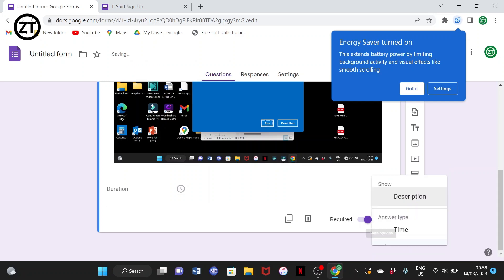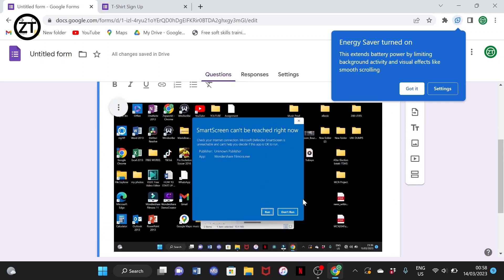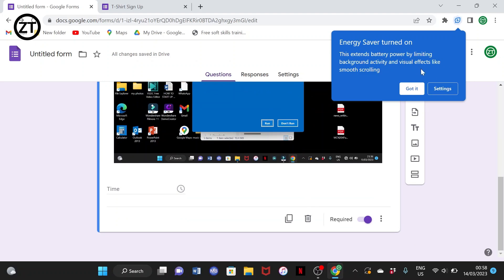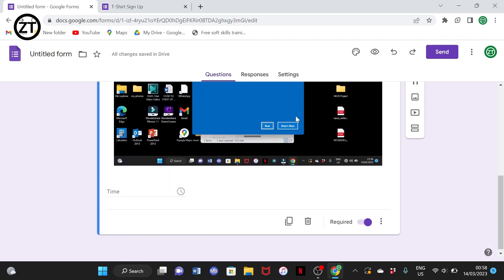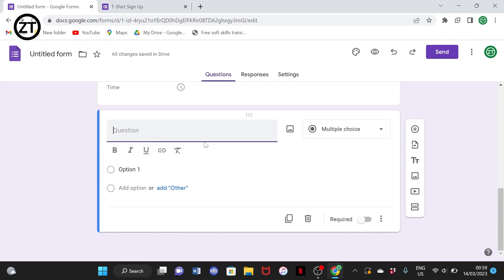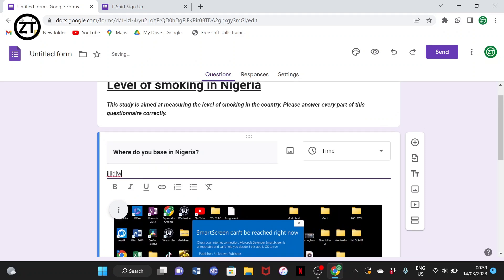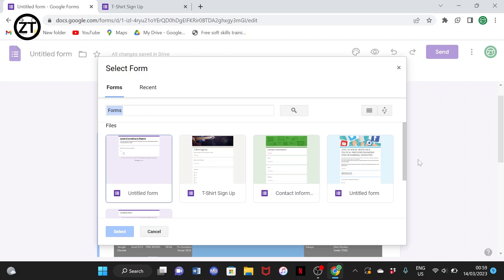There's also an answer description option based on the type of answer. If you want a description, you can add it like this. To add a new question, simply select the plus icon. You can also add a description under a question. If you want to import questions from somewhere else, you can simply import them and have them right here.